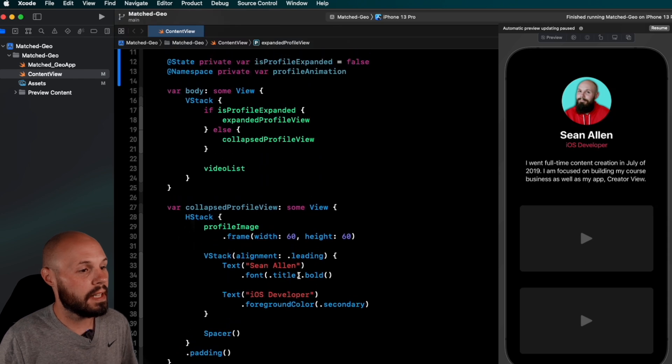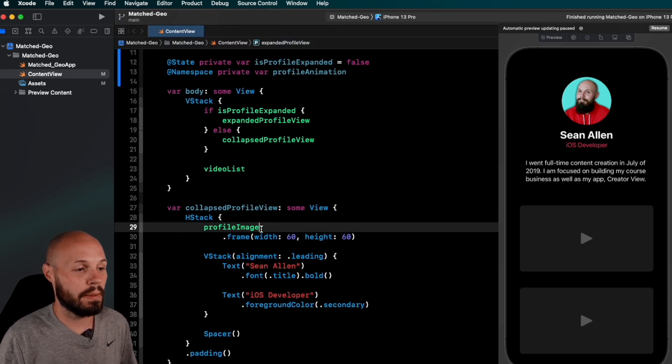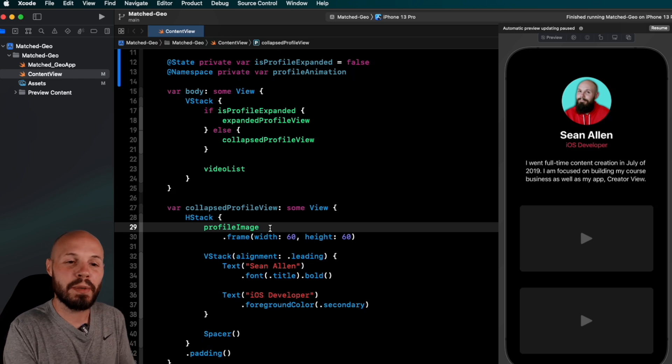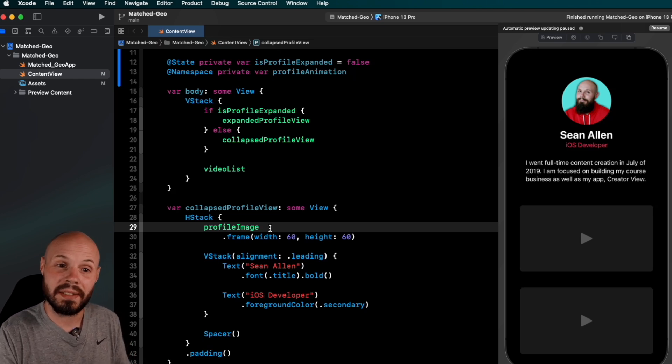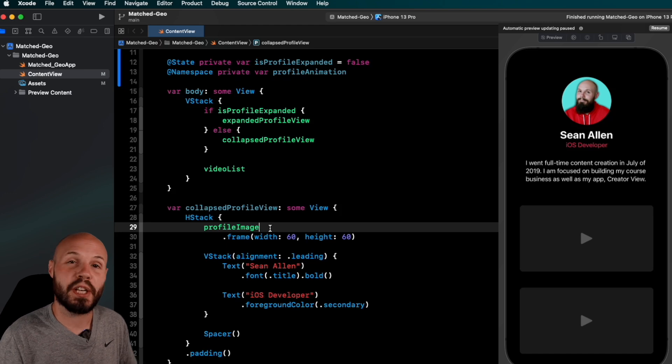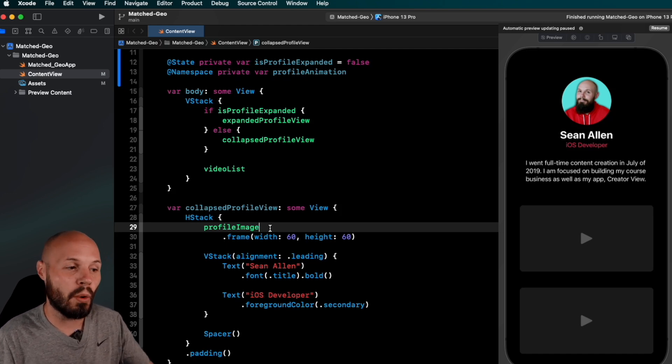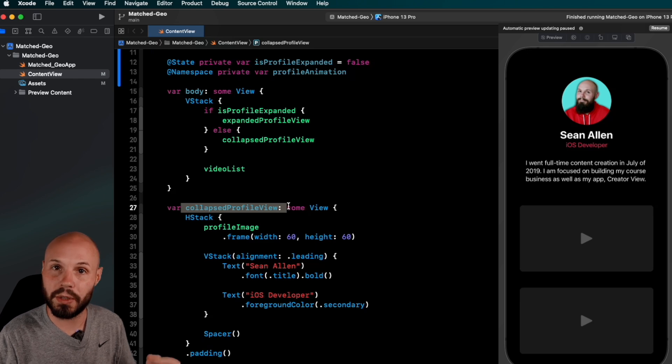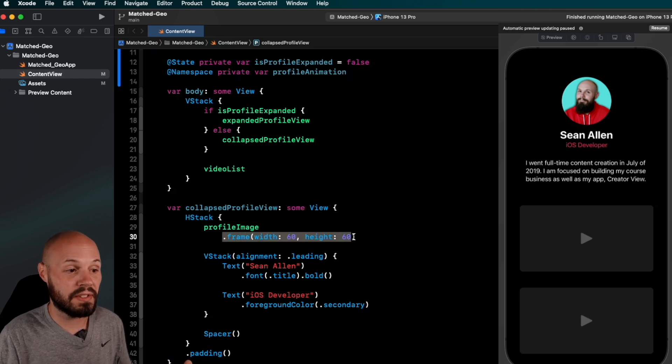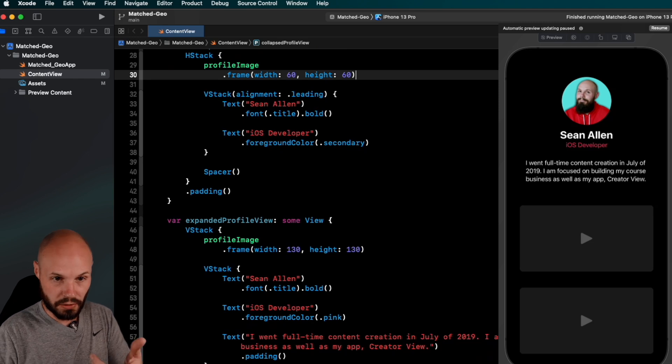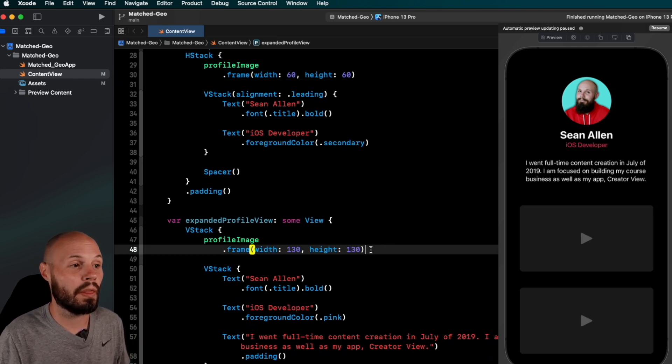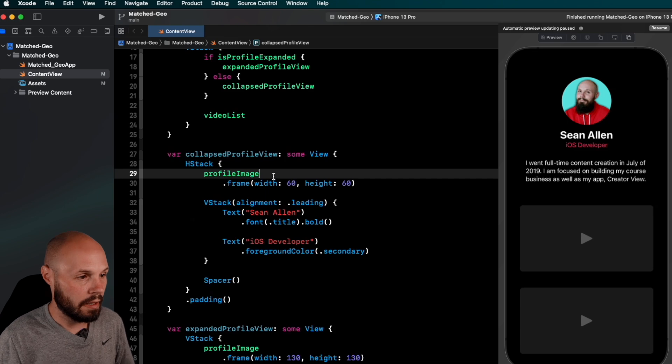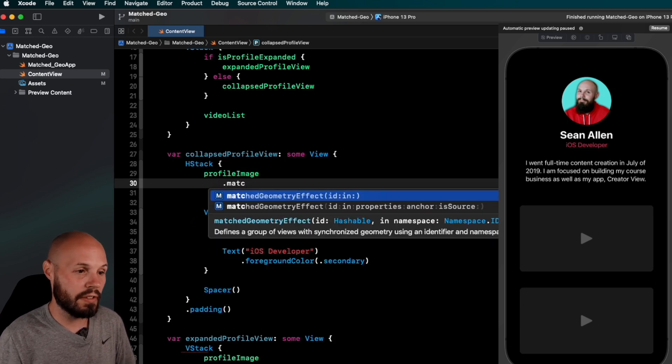So in the collapsed profile view, we'll start with profile image because this has a bit of a gotcha to it. Anytime you're changing the size of something, like we're changing the size of my profile image, the match geometry effect modifier has to go before the frame change. You'll see in collapsed profile, which is the smaller one, we have a frame of 60 by 60. Whereas in expanded, when it gets bigger, like you see on the right there, we have 130 by 130. So our size is changing.